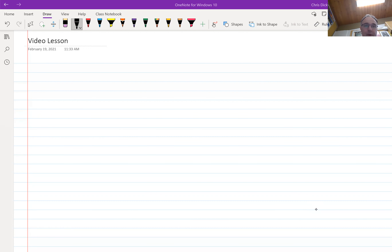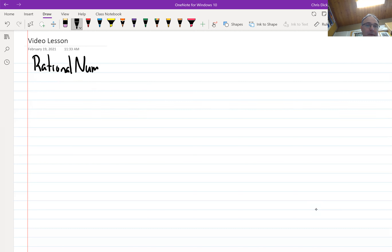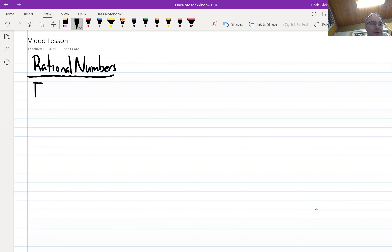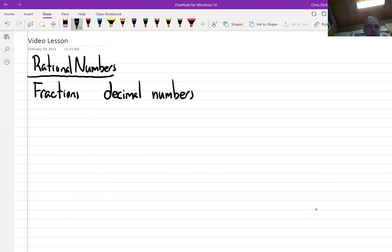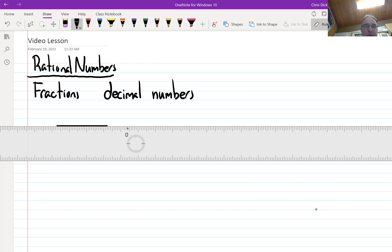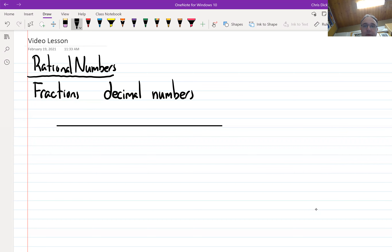We're going to look at rational numbers again. This is dealing with fractions and decimal numbers. First, we'll look at a number line. You can draw a number line — we'll put zero here.